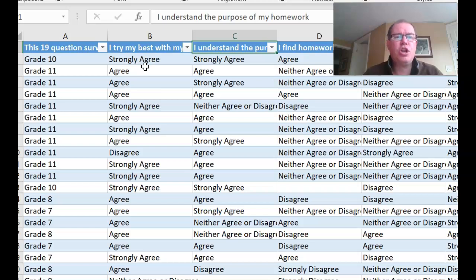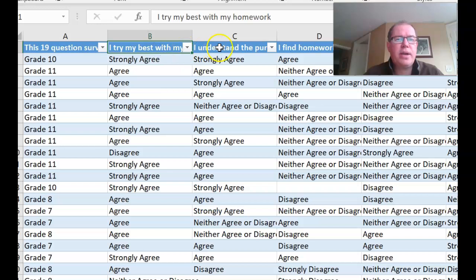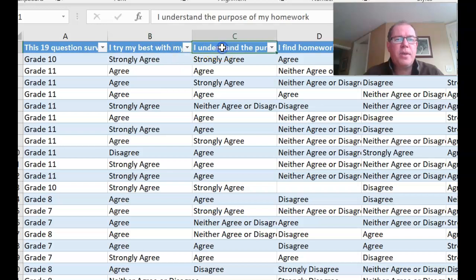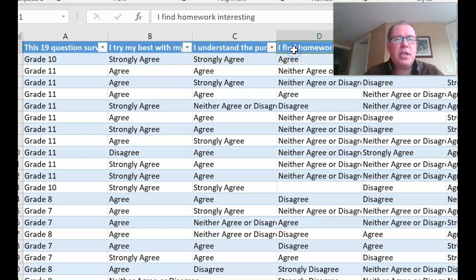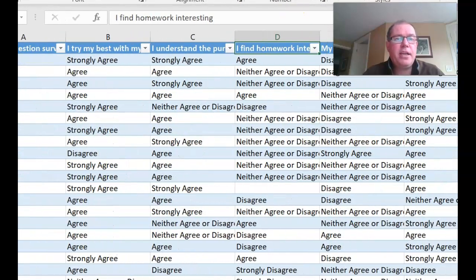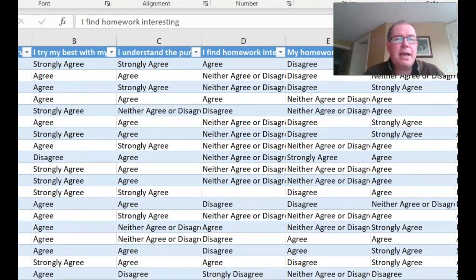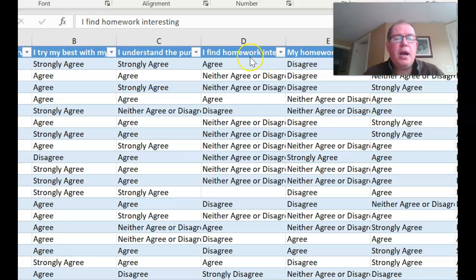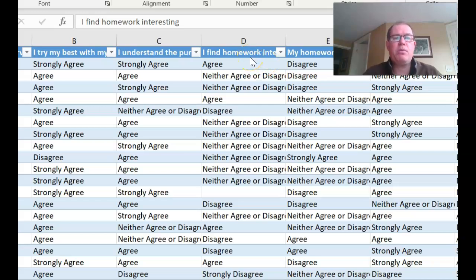So the first thing we're going to do is code it. Now notice that these first two questions and even the third question here, I find homework interesting, are all positive. So if I coded for example a strongly disagree as a one and a strongly agree as a five, that would make sense because a higher number is in the positive.